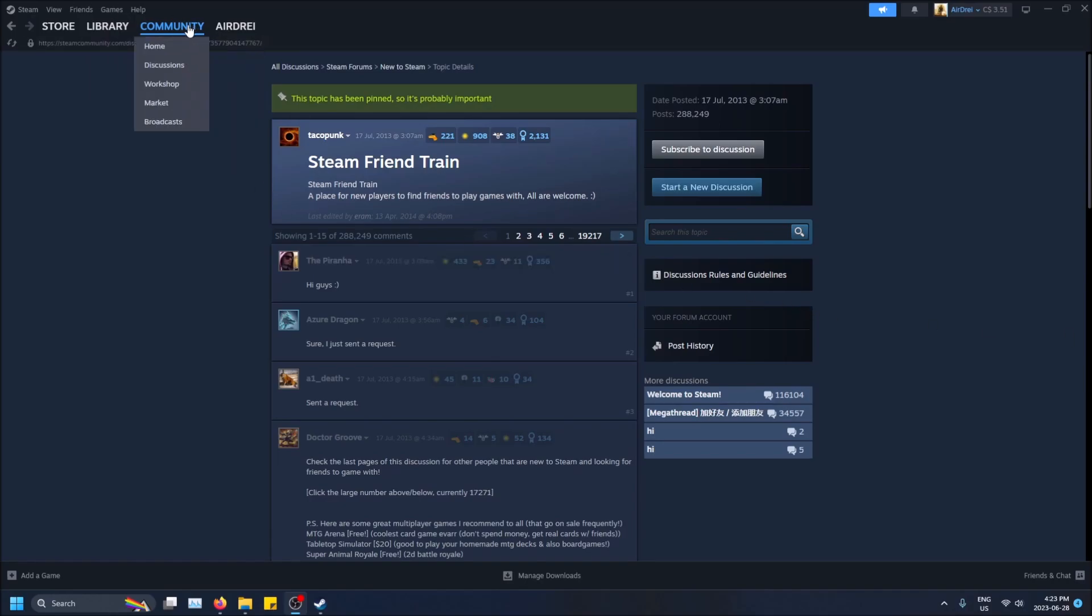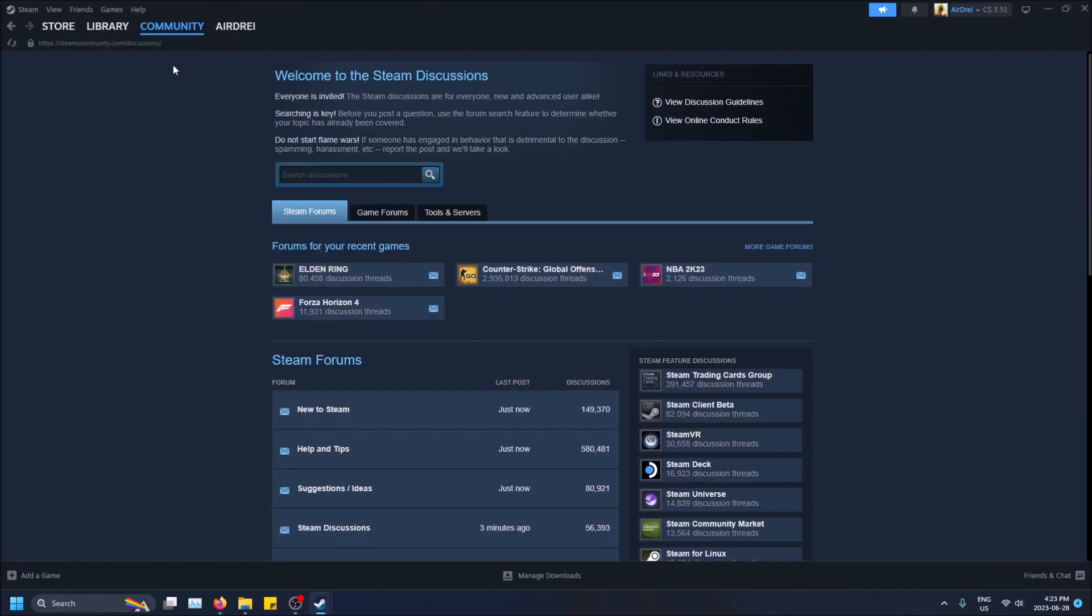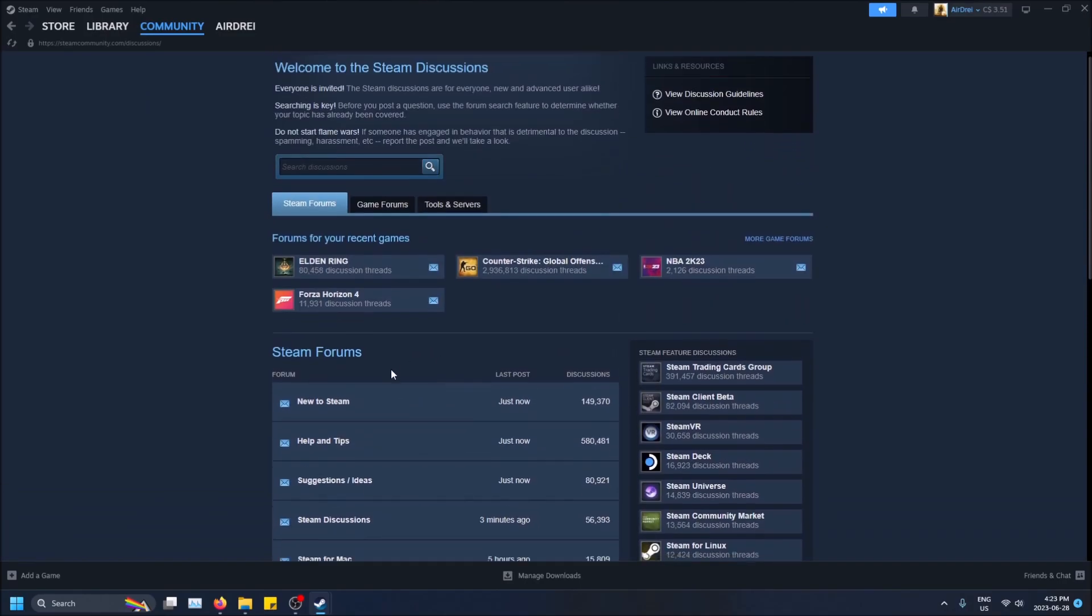So to go to a community thread, you go to the community tab over here, then go to discussions, and you'll see a bunch of Steam forums here.